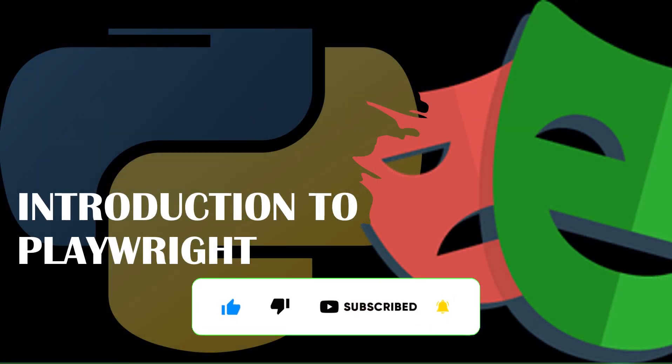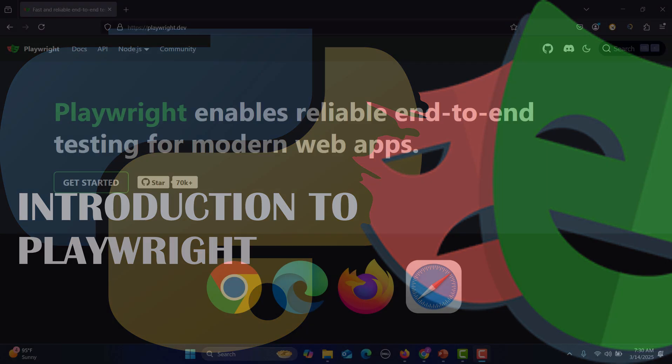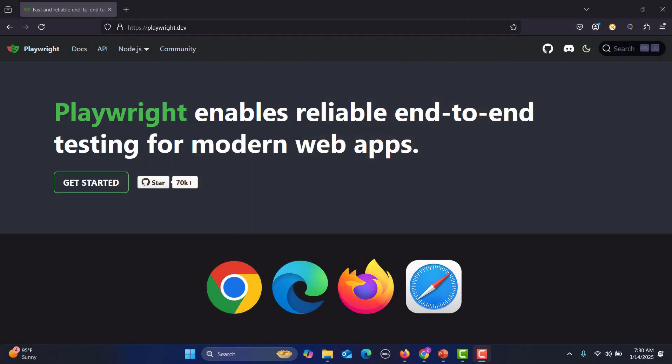Hello everyone and welcome to this Playwright Python series, and this is our first tutorial. In this tutorial we will learn what is Playwright. So let's begin. Playwright is basically an automation testing tool and it enables reliable end-to-end testing for modern web applications.